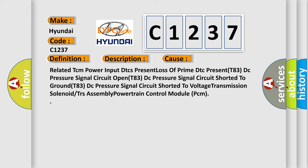Related TCM power input DTCs Present, loss of prime DTC present, T83 DC pressure signal circuit open, T83 DC pressure signal circuit shorted to ground, T83 DC pressure signal circuit shorted to voltage, transmission solenoid or TRs assembly, powertrain control module PCM.